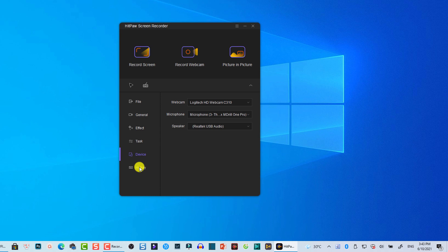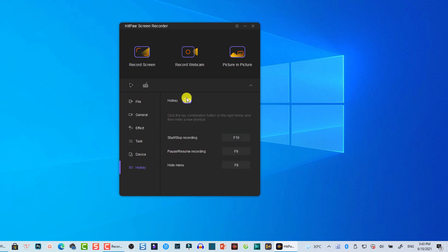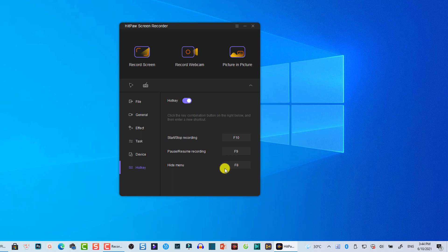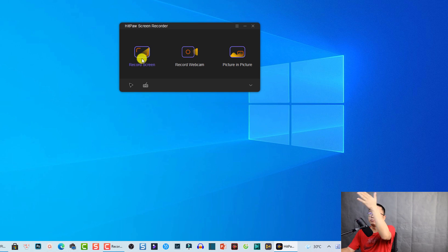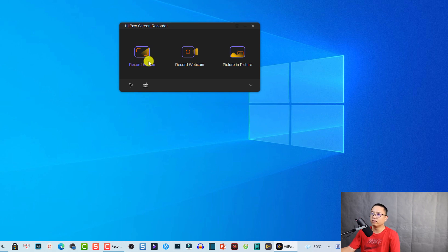Finally, under Hotkeys you can enable or disable shortcuts. For example, press F10 to start screen recording, F9 to pause, and F8 to hide or show the menu. Once you finish the settings they become your default. Whenever you start recording it will use the webcam and microphone you selected.